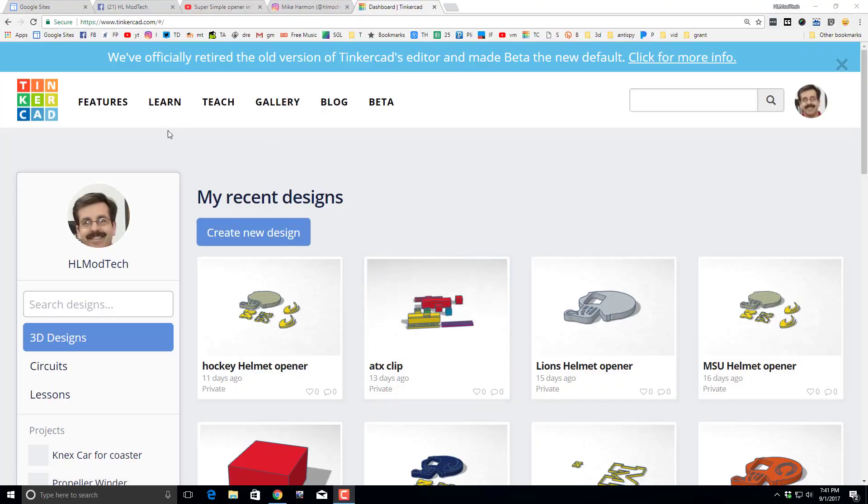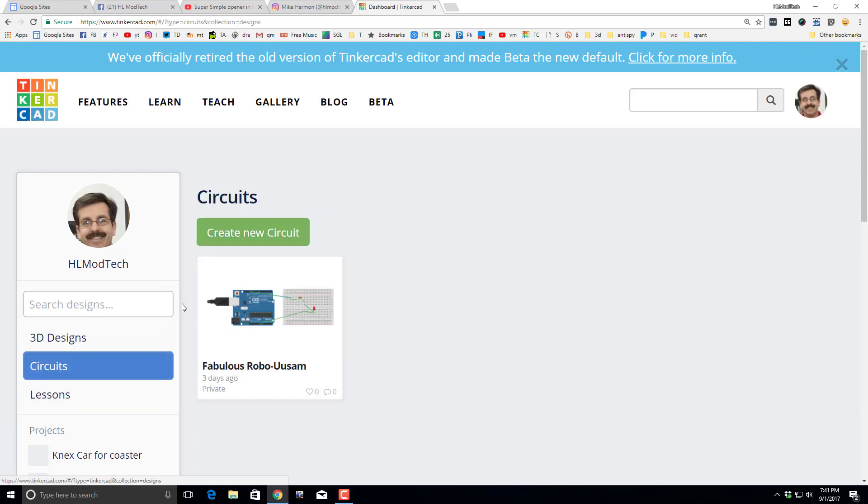Good day Tinkercad friends, I've got a different project for you. When you sign in, click Circuits and choose Create a New Circuit.